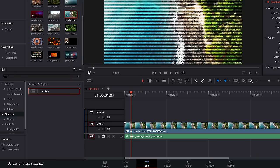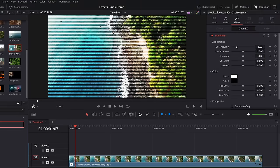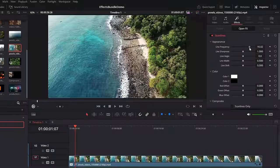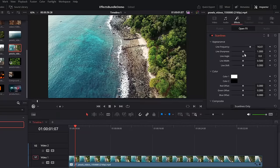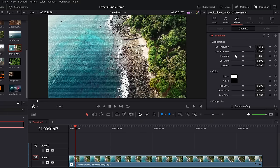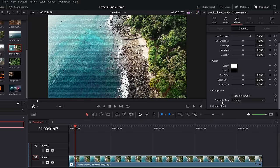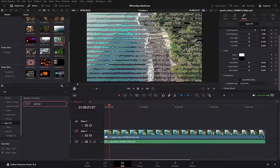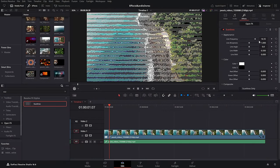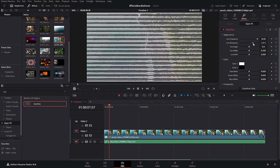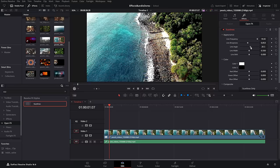Scan lines — from the edit page, effects, open effects, search for scan lines, drop that on your footage. Within the inspector simply change the line frequency as required, as well as the sharpness, angle, width, shift, and even the color to get this cool TV style effect. Bonus tip — within the inspector, scroll down to composite and change the type from overlay to something like hard mix and you'll get a JPEG damage 8-bit style effect.